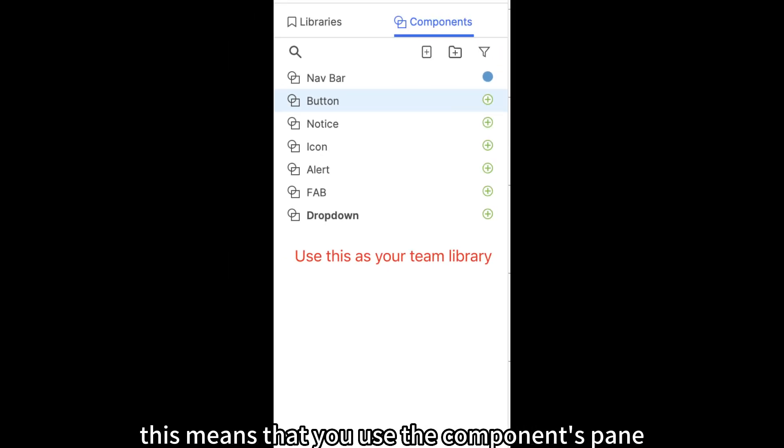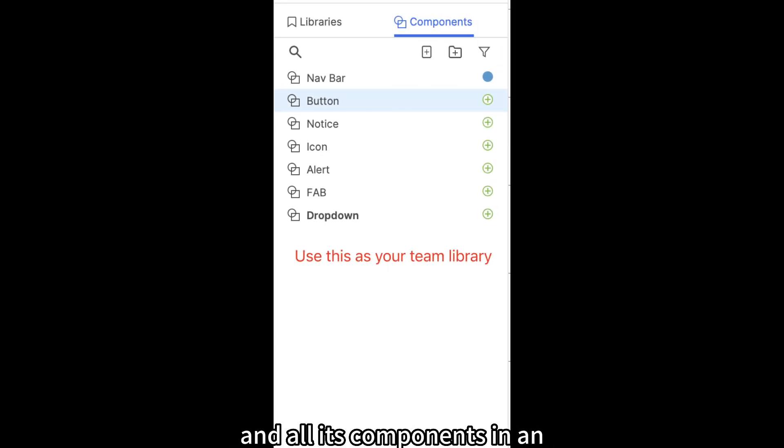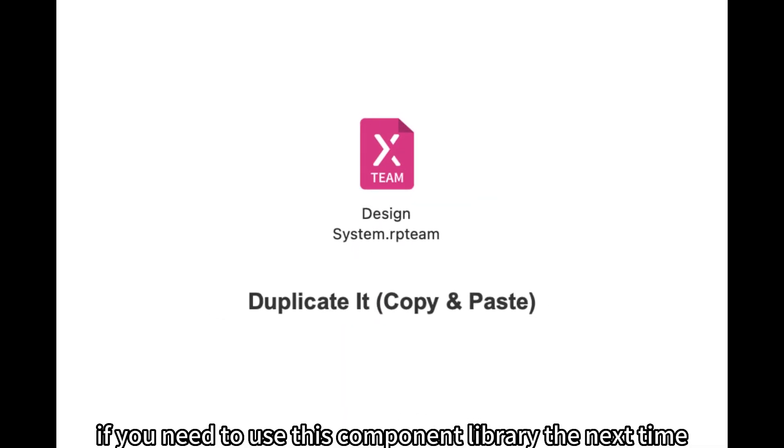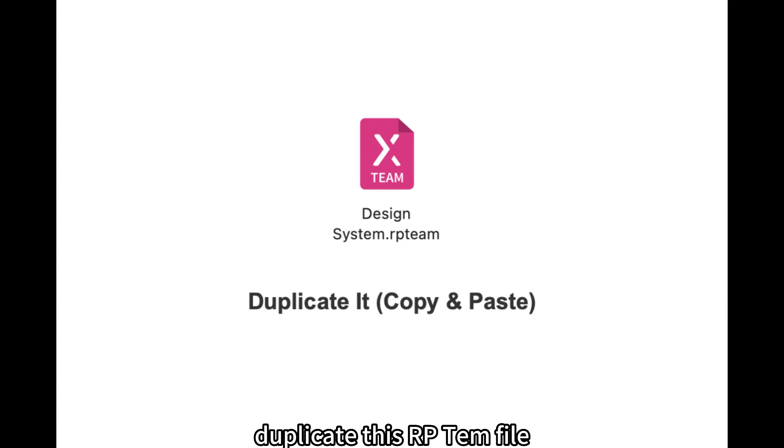This means that you use the components pane and all its components in an RP file as your component library. If you need to use this component library the next time, duplicate this RP-TEAM file.